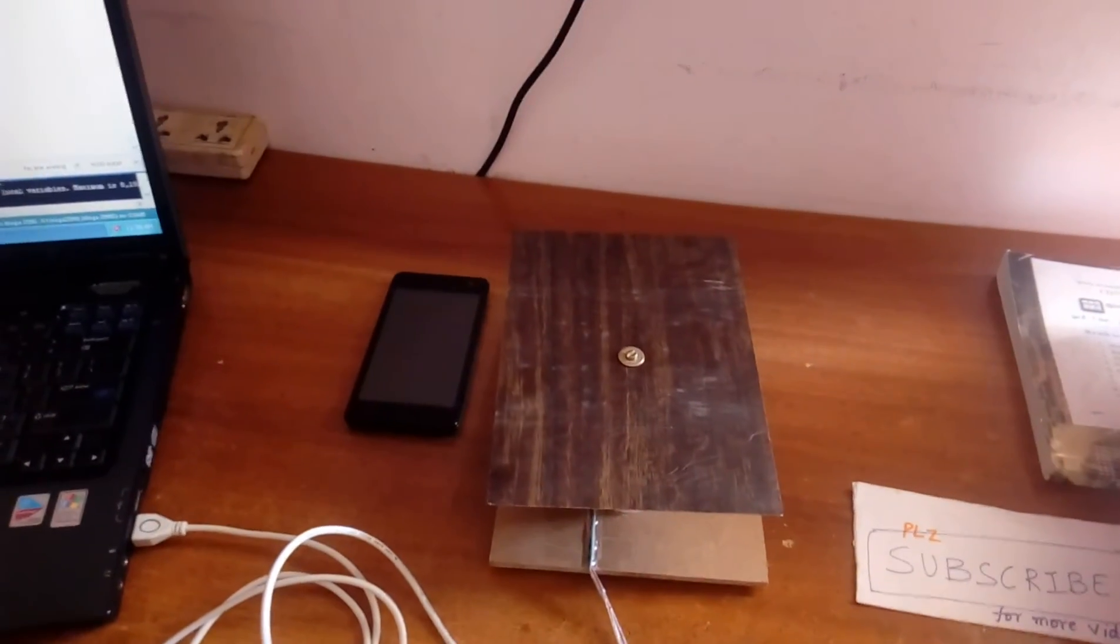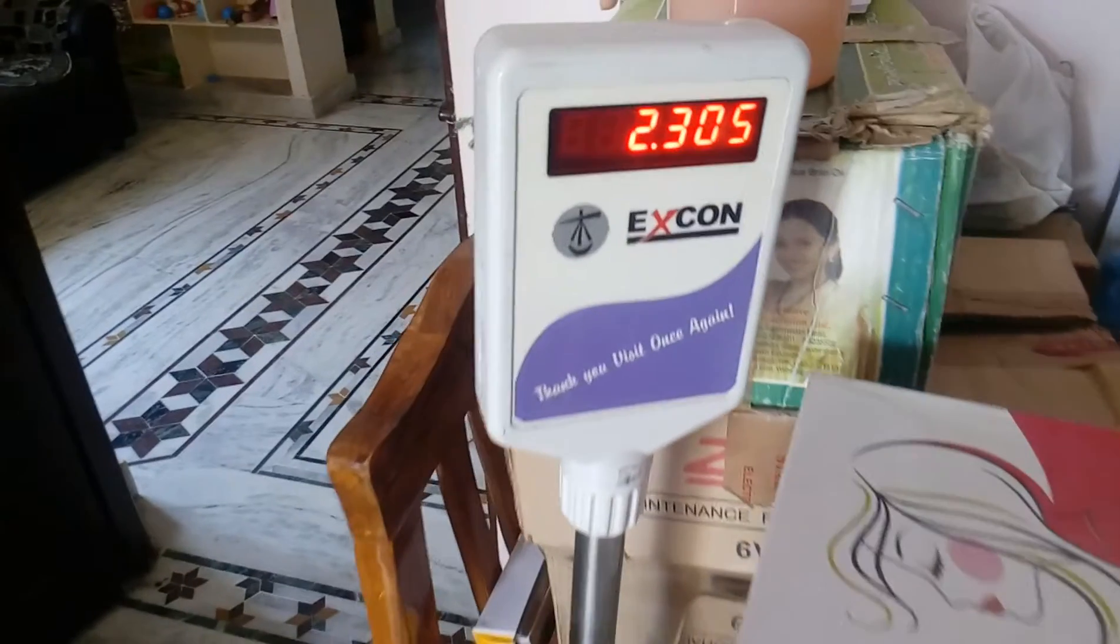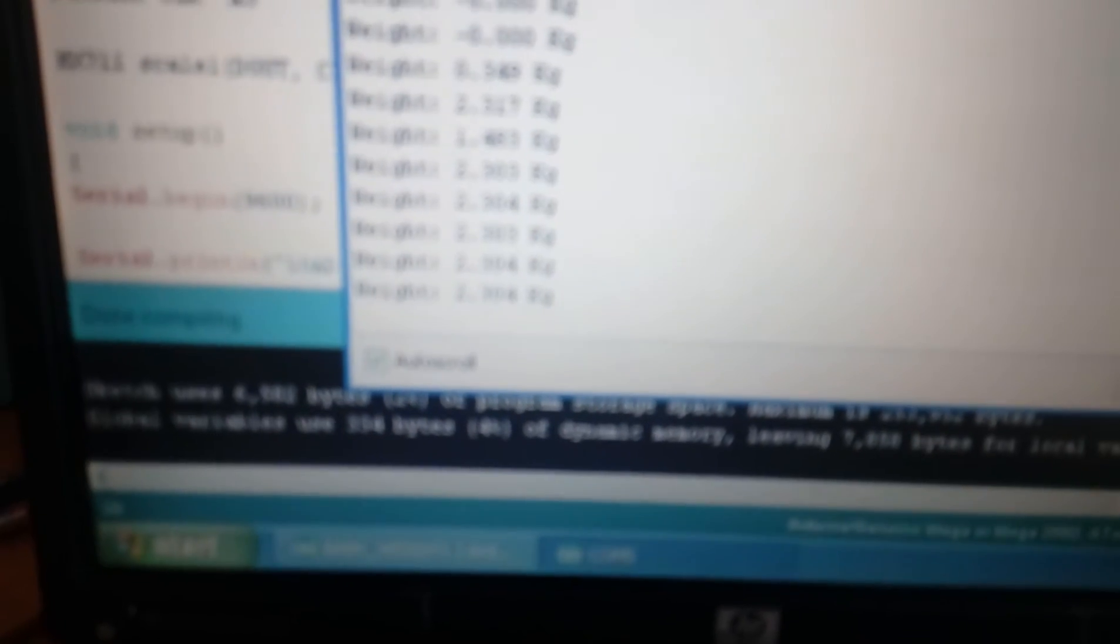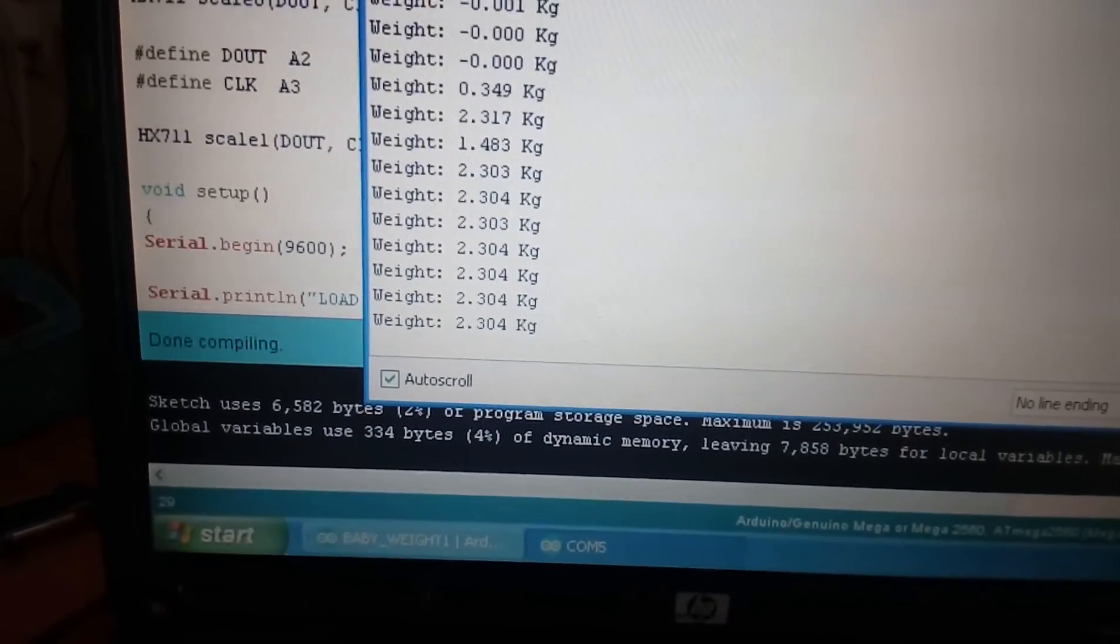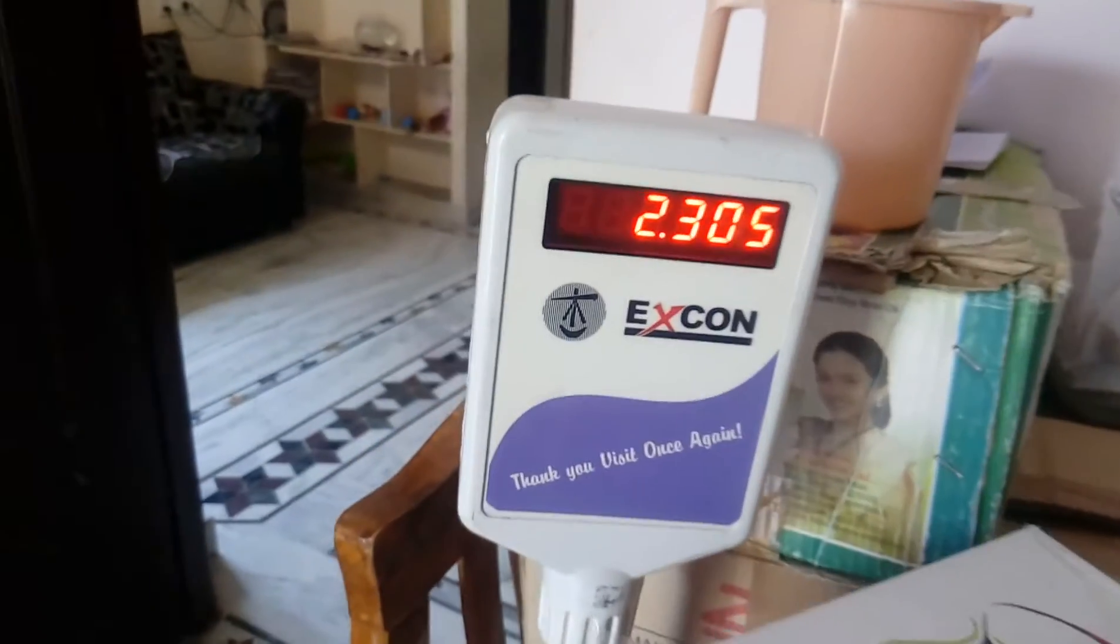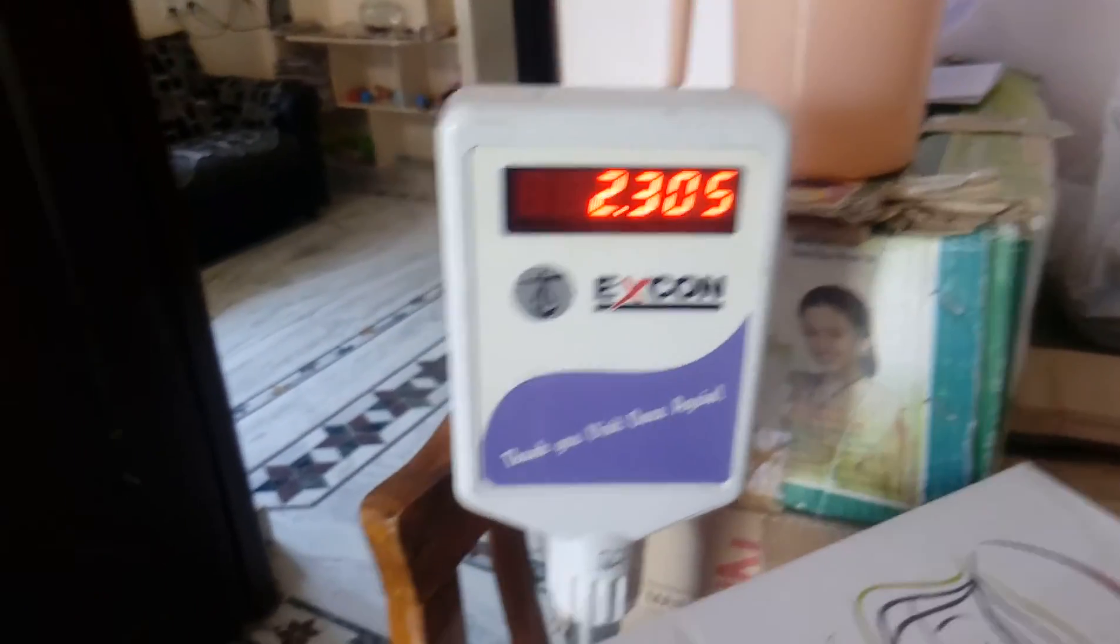Now I am going for 2 kg. 2.305, 2.302, 2.303, 2.304. The readings are around 2.303 to 2.305, within 1 percent accuracy.